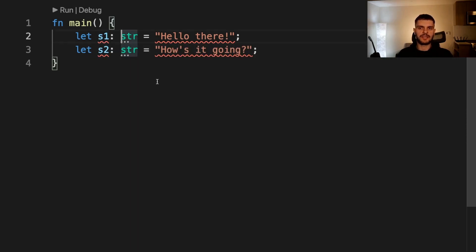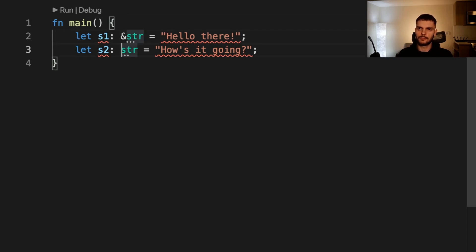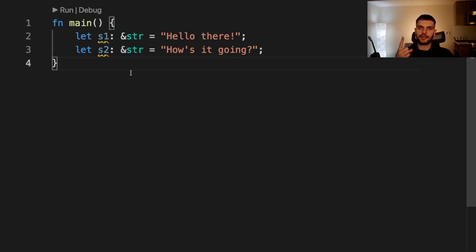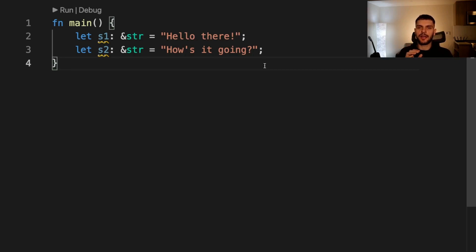So how do we fix these errors? Well, in this case we already know what to do. Instead of using str directly, we'll use the borrowed version of str. This string slice structure will store two values: an address pointing to the location of the string in memory and the length of the string. Both the address value and the length of the string have a type of usize, meaning that we know their size at compile time, which is why this code works.